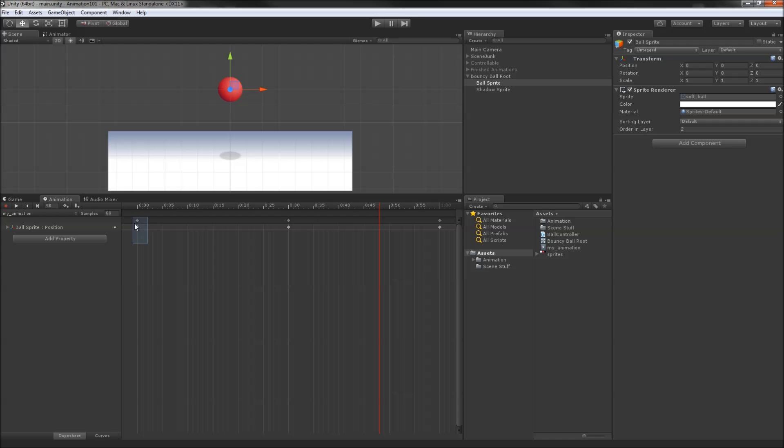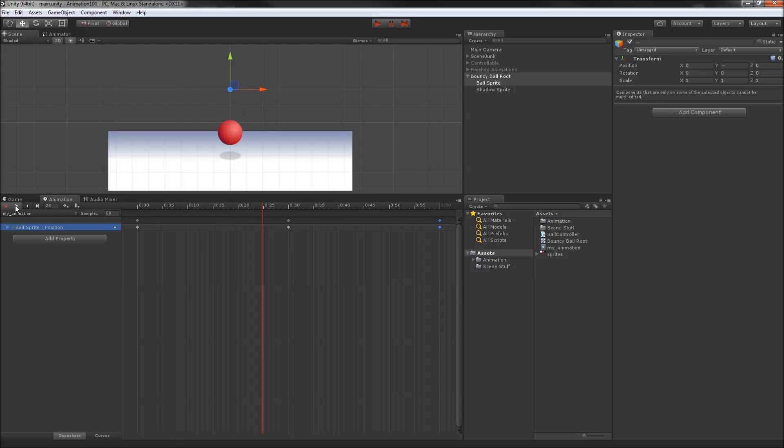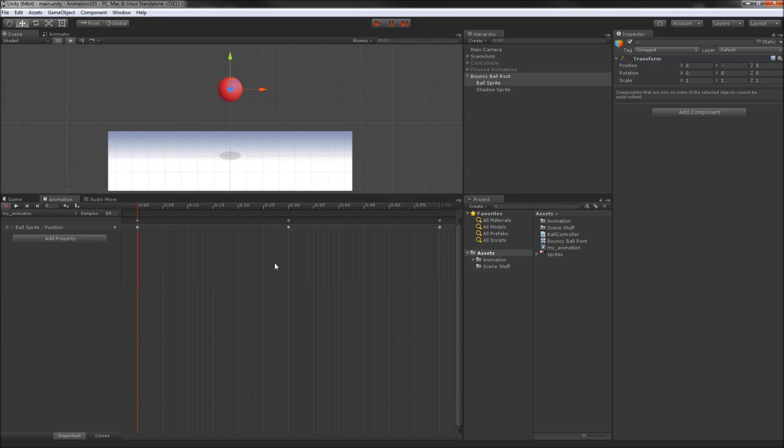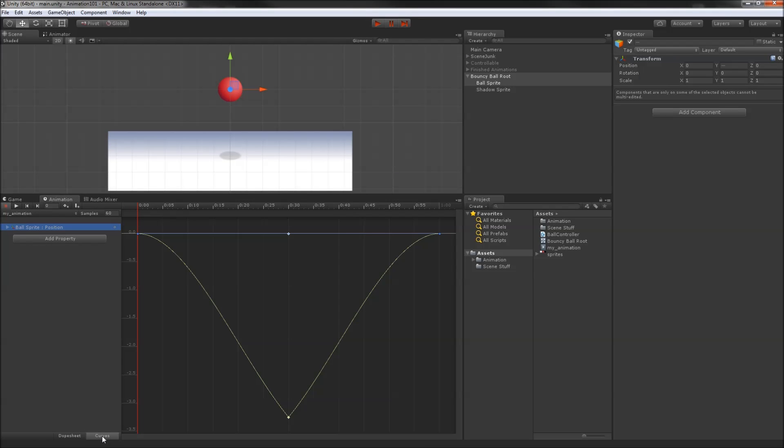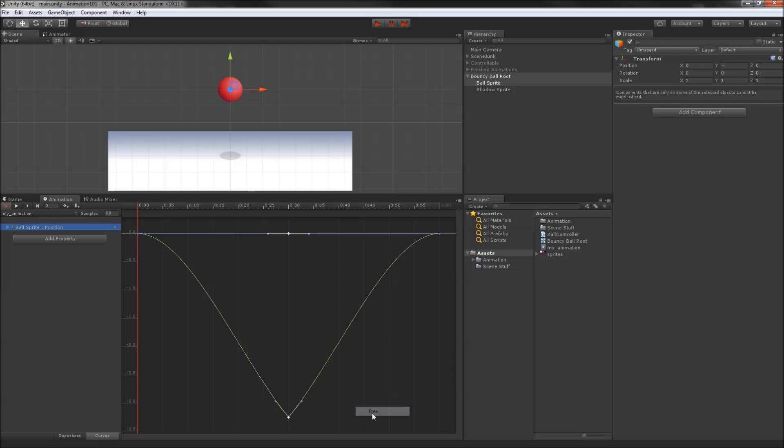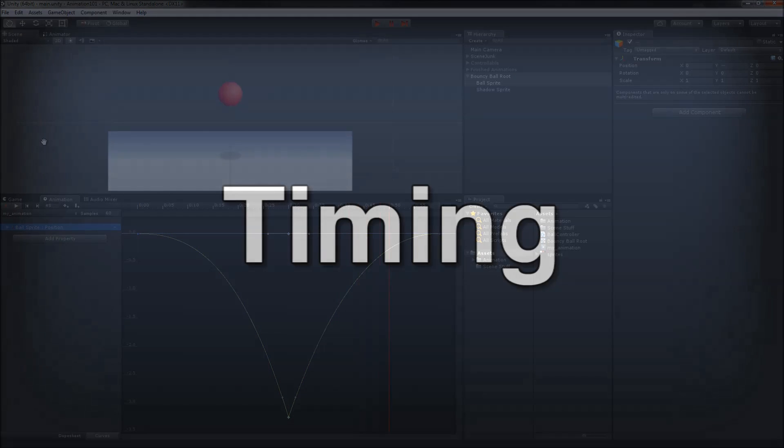We know we want the ball to hang in the air, so we'll set the first and last keys to flat interpolation. That already looks a bit better, but the point of impact still doesn't have enough oomph. Highlighting that keyframe and switching from dope sheet to curves view, we can see the actual curve that will be sampled as the animation plays. We'll switch the tangents of the Y value at the point of impact to free. Now we can move these handles to manipulate the curve. By bringing in these handles, we're allocating fewer frames to the time around impact and more frames to the hang time. Once we've got a sexy curved V shape, we can preview our animation.